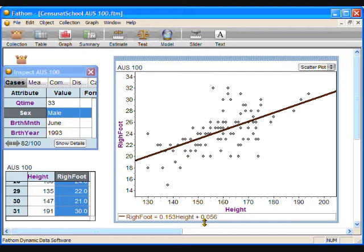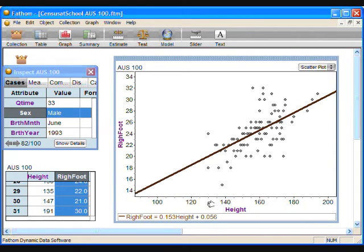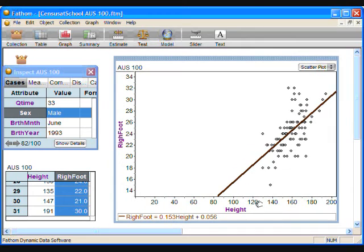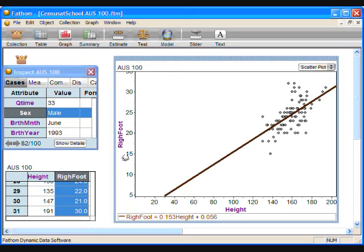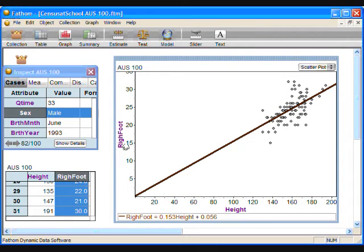To help the student see the y-intercept appearing in the equation, the x and y axes can be adjusted. Click on the lowest number on the x-axis and drag it to the right until zero appears on the left end of the axis. Then click on the lowest y-axis value and drag upwards so that the y-intercept appears. Now the equation of the line is reflected in the appearance of the graph.